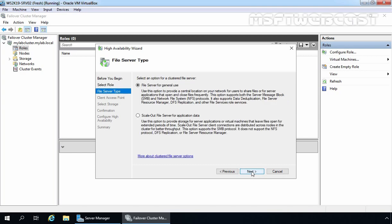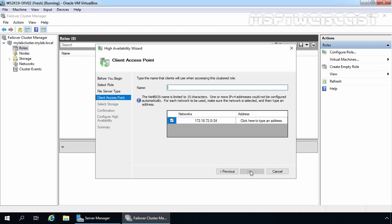We will create a file server for general use as we plan to host file shares for end users, so I am going to select File Server for General Use. You can also select Scale-Out File Server for Application Data as per your requirement. Once you select the file server type, click Next. In this step, we will define how clients can access the file server cluster. Type a name for your file server cluster and assign an IP address to the cluster as well.